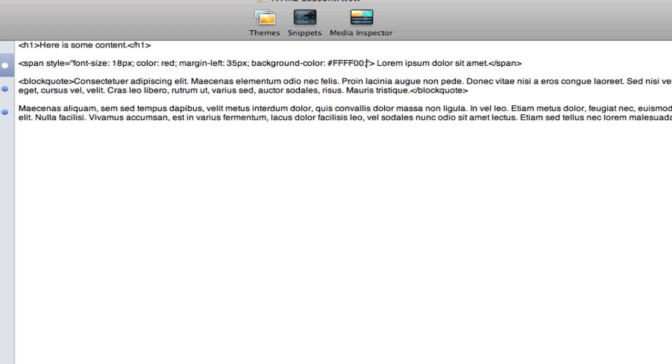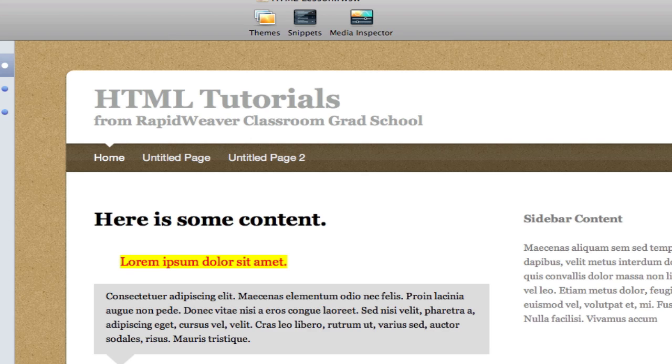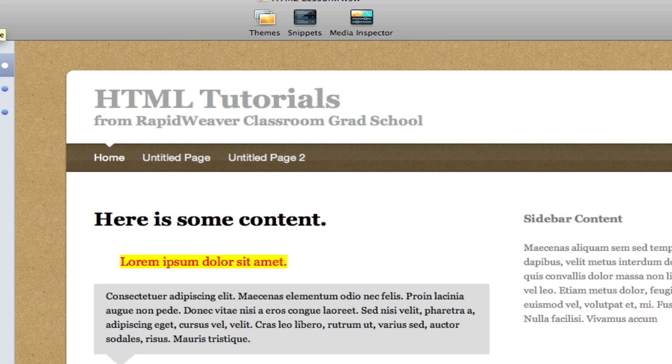And that is the hexadecimal code for yellow. So we will preview and now we see a yellow highlight behind the text or yellow background behind the text.